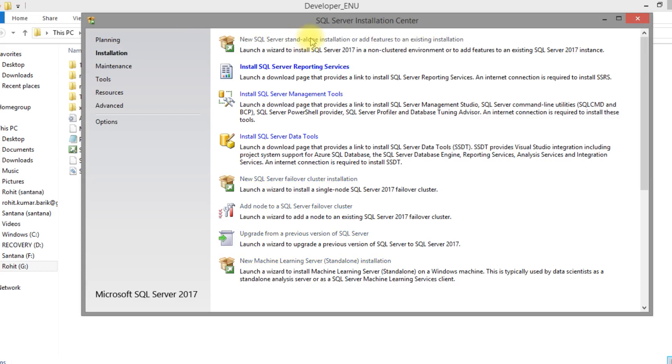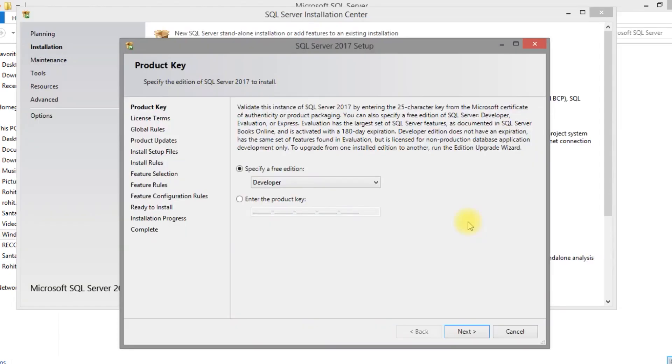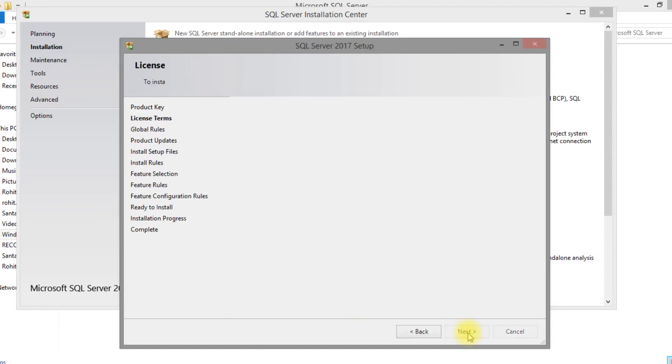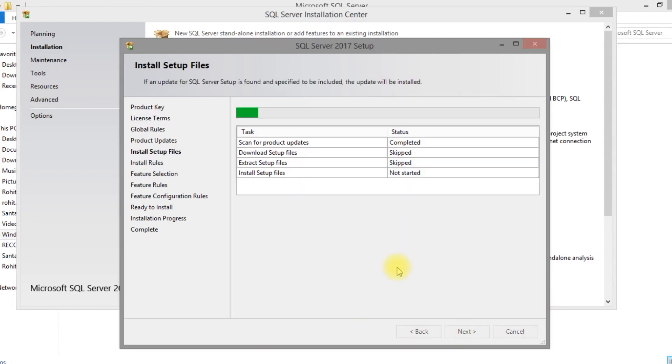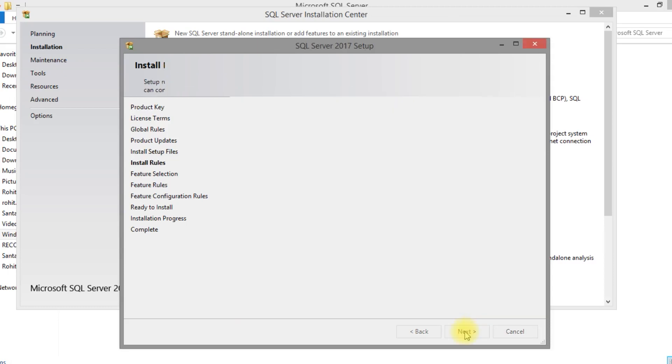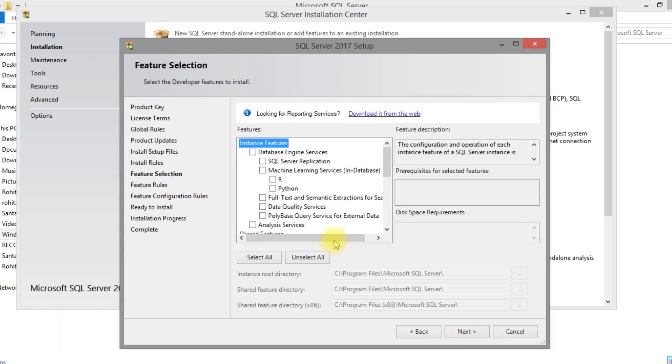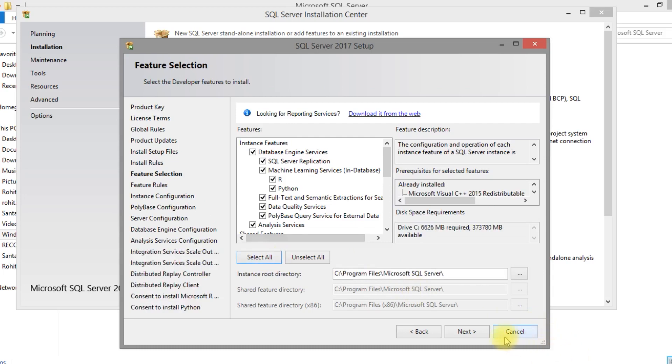SQL Server new installation. Since it is a new instance we are going to create first time, it is a developer edition. I have selected developer edition. Just keep Windows Firewall, it is not an issue. Select all. We are going to install all the features of SQL Server.